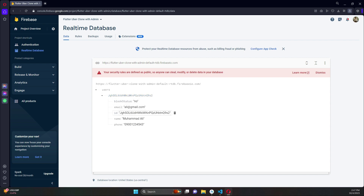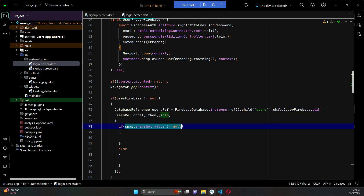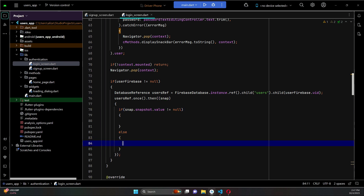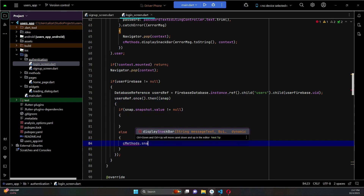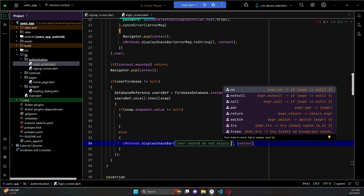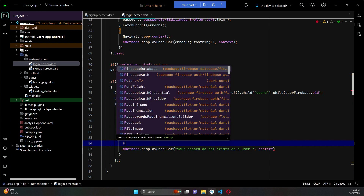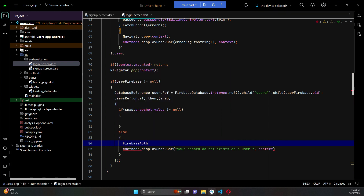For example, this ID belongs to Muhammad Ali. So we are checking if the user who is trying to log in has a record inside the users parent node. If it is not equals to null, the record exists. Otherwise, if it equals null, the record does not exist. If the record does not exist, we tell the user 'your record does not exist as a user' - since this is the user app. We also make sure to sign out the user so they can no longer use the app and cannot go to the homepage.